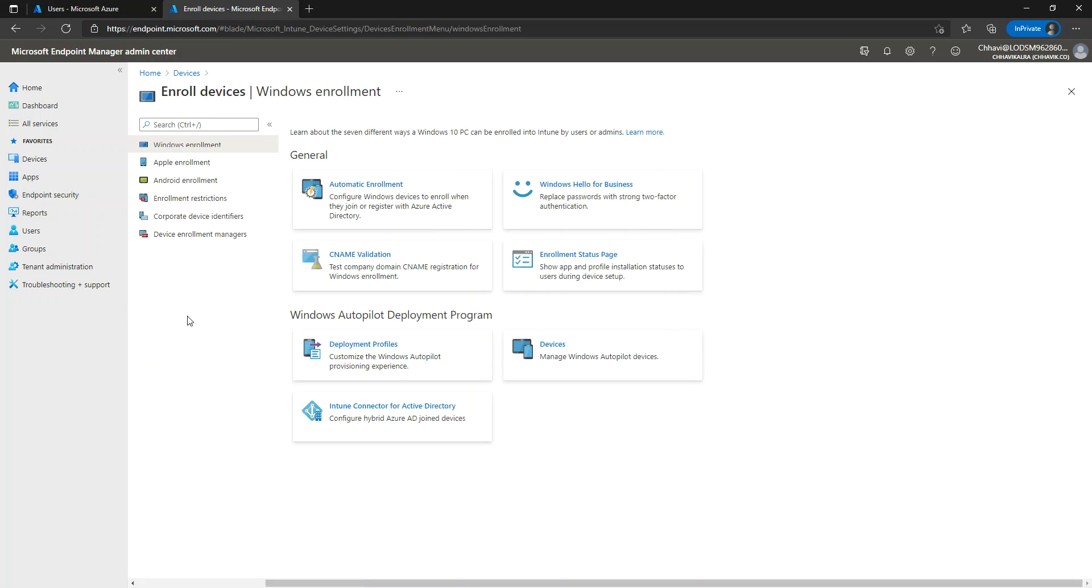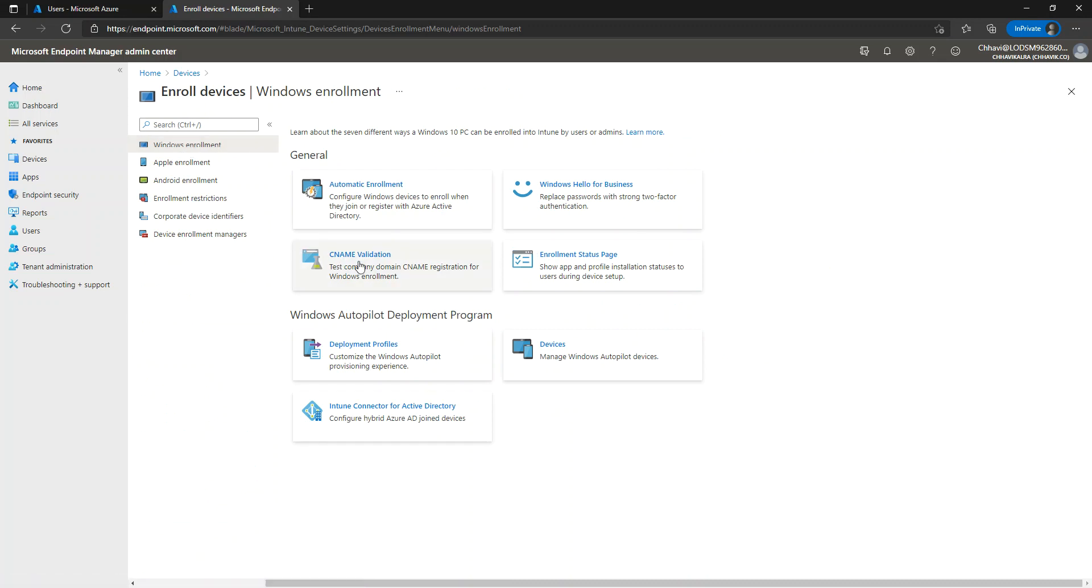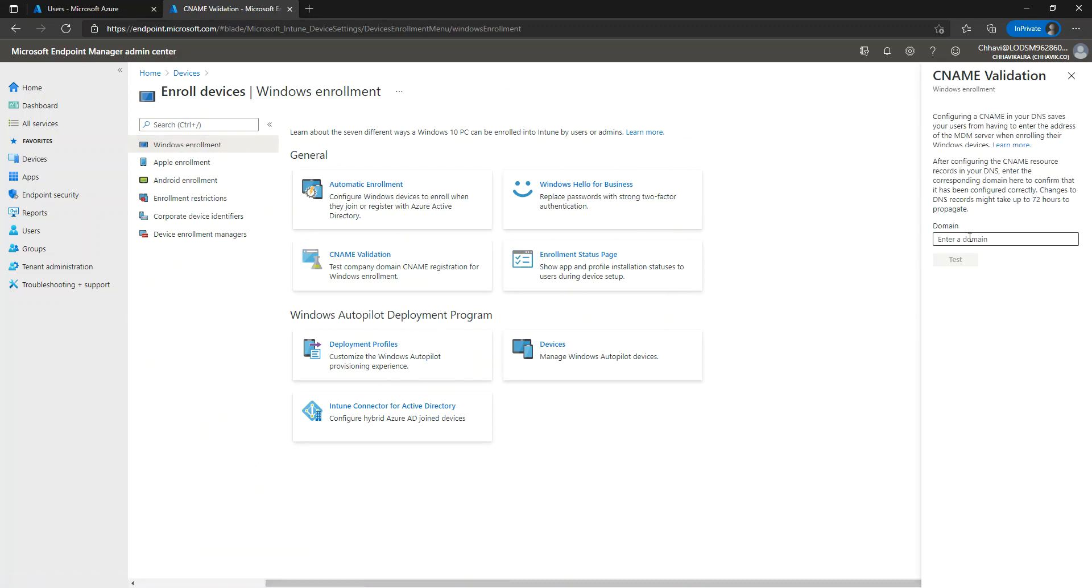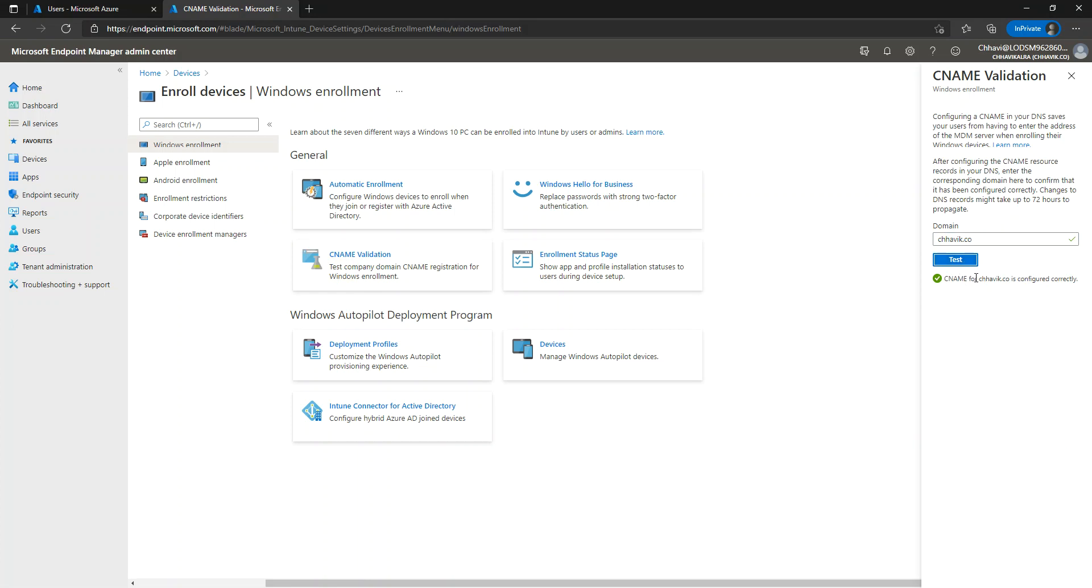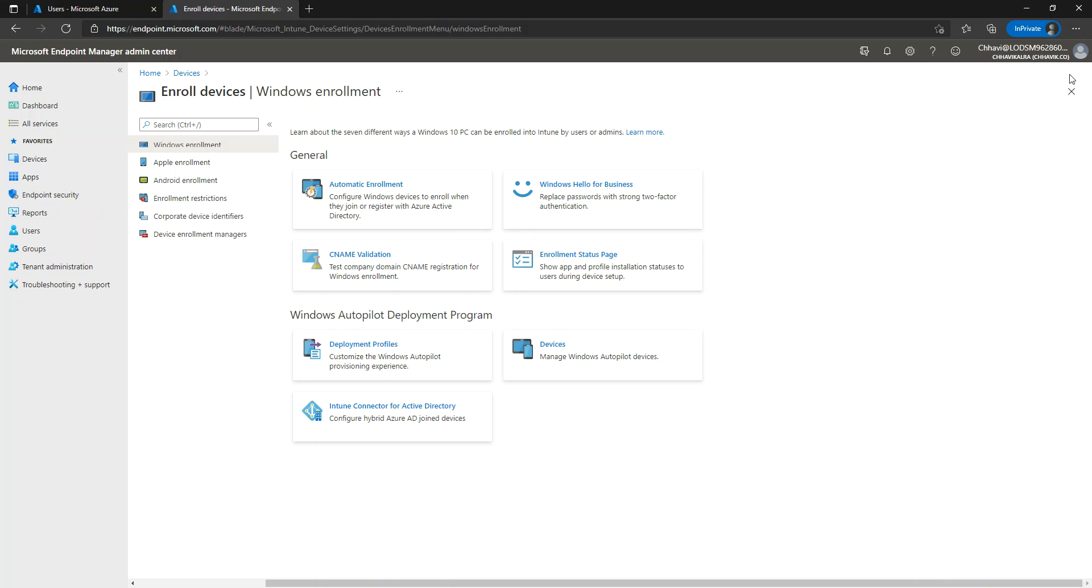I just want you to observe here again under Windows Enrollment in the Microsoft Intune portal. Under CNAME validation, I want you to observe that I have already done the DNS configuration. This is, of course, only required if it's a custom domain name. If you are using the default .onmicrosoft domain name, this is not required.